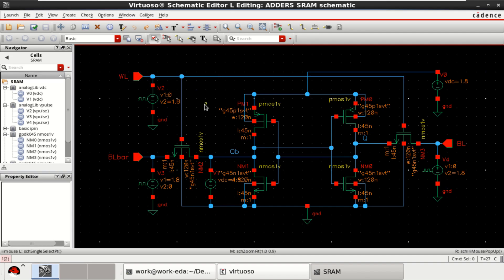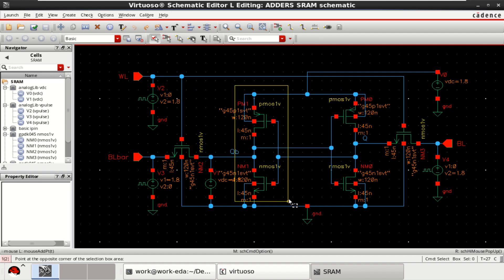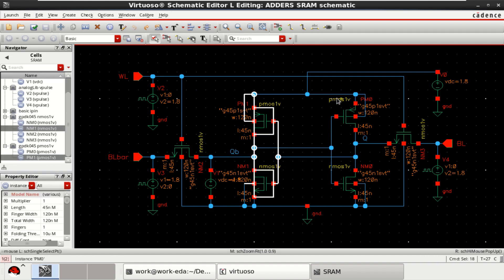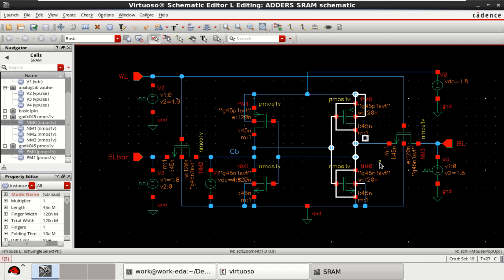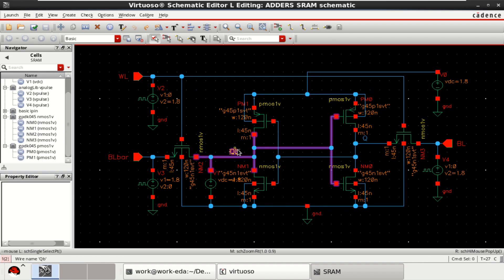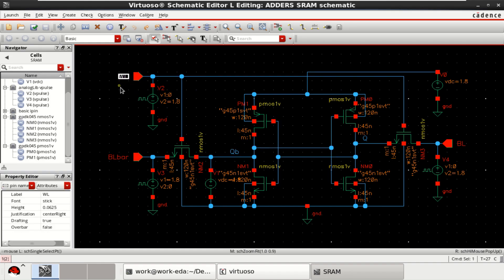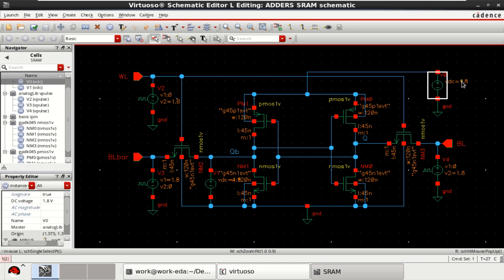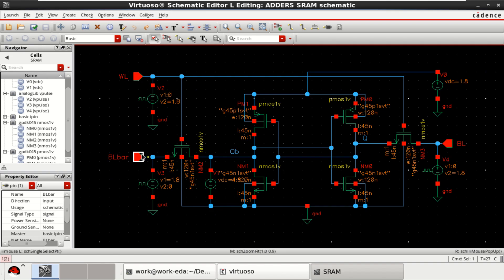These are the two transistors forming the inverter, and these are the two other transistors which form the inverter. QB and Q are the outputs. Word line is the input. Supply voltage is 1.8V, I have taken as a reference. BL and BL bar are the inputs provided to the SRAM cell.